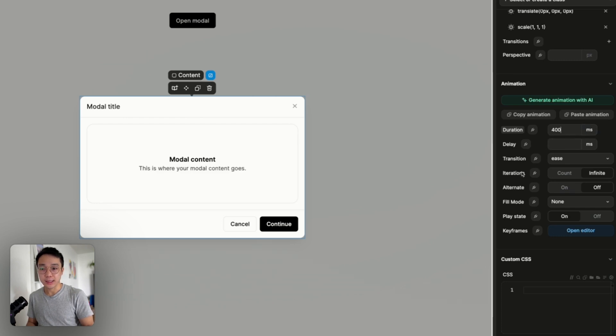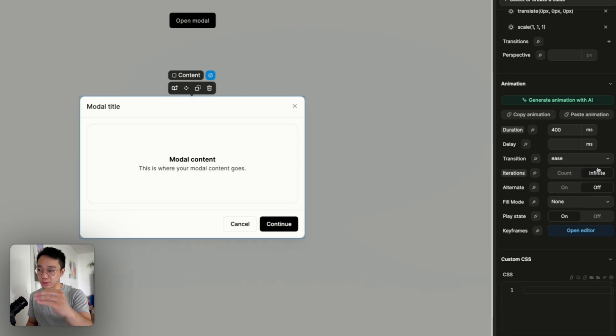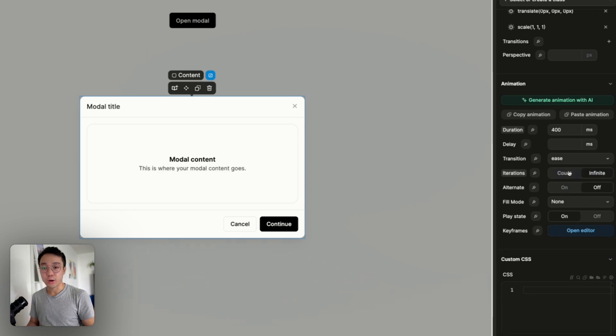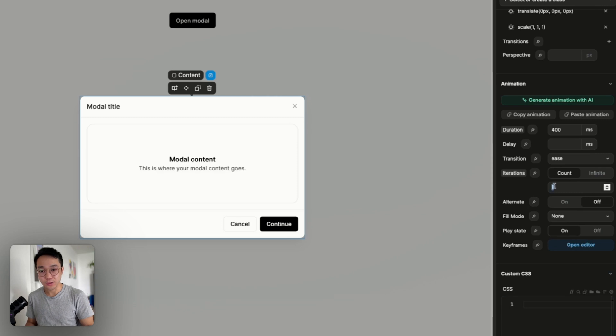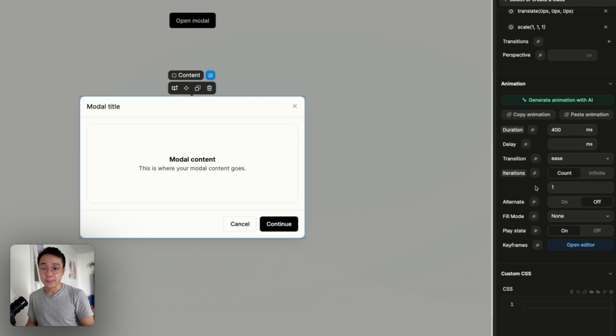And in the iterations properties we don't want the animation to go in loop. What we want is just to play it once so when the card appears.